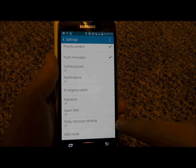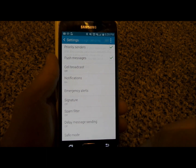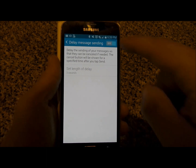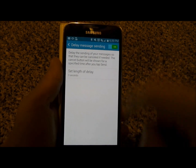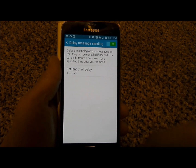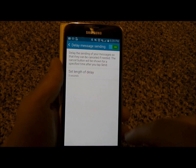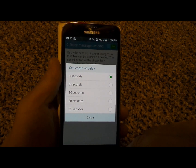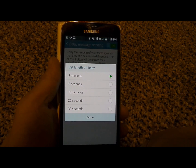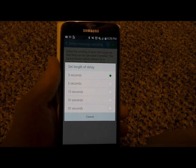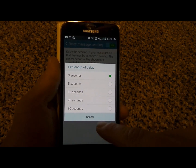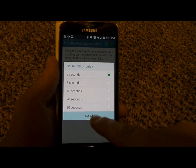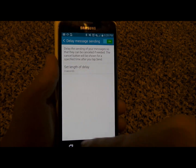Down here where it says 'Delay Message Sending,' click on that and turn it on. Now underneath Delay Message Sending, you're able to set the length — 3 seconds, 5 seconds, 10, 20, or 30 seconds. Three seconds is perfect for me.